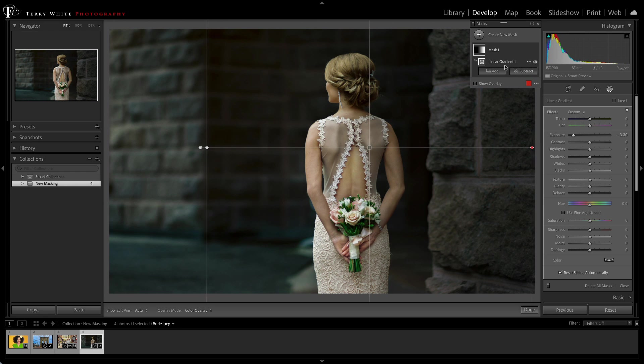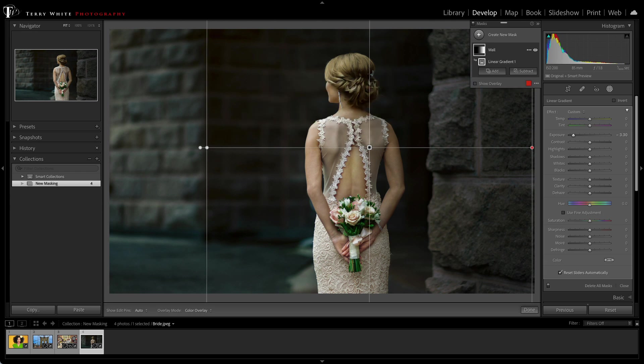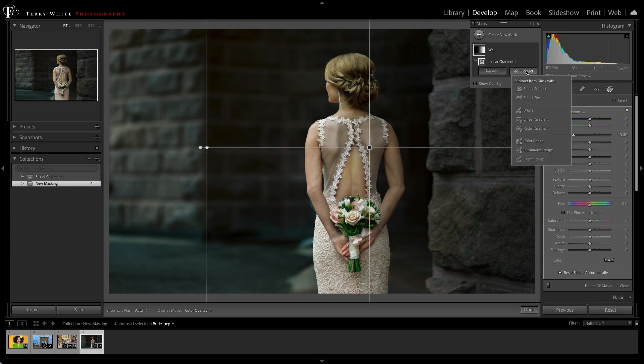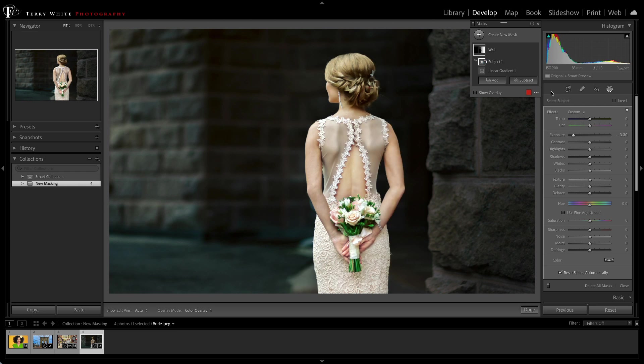Luckily, we have the ability to go in. We'll name this mask Wall, because it's not going to be the bride anymore. We're just going to hit Subtract. We'll use Select Subject as our subtraction method. So it will isolate her and deselect her from the mask so that she stays perfectly lit, and we get the desired effect on the wall.